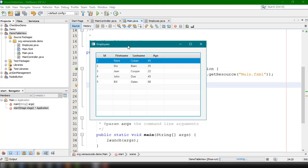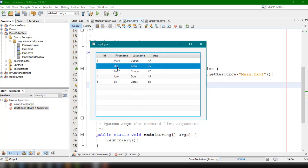We have here the basic application from the previous tutorial — a simple project that displays all the employees we have added in our list. There are cases where we want to add rows by clicking a button. For example, we have an 'Add Employee' button that should append a row in this table view. Also, there are cases where you want to double-click a particular row and have it display the selected information.